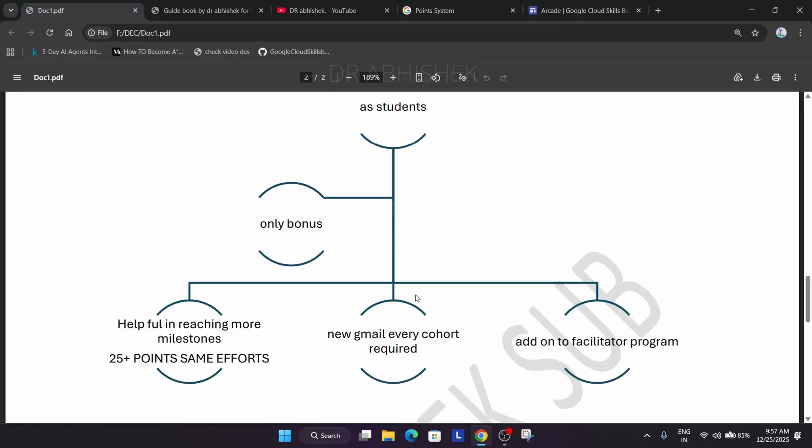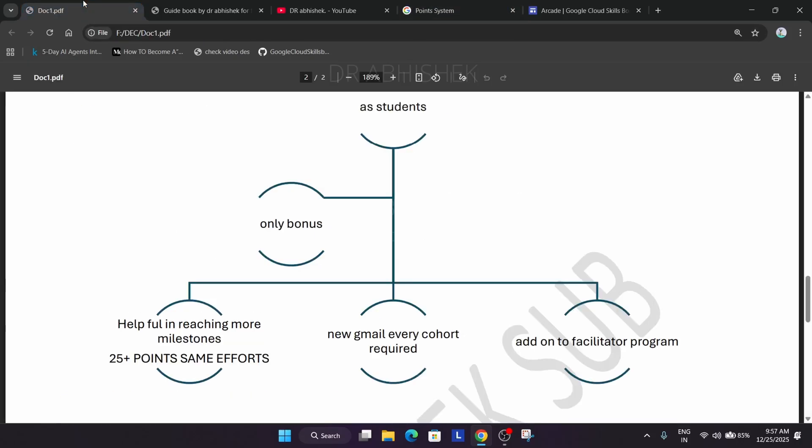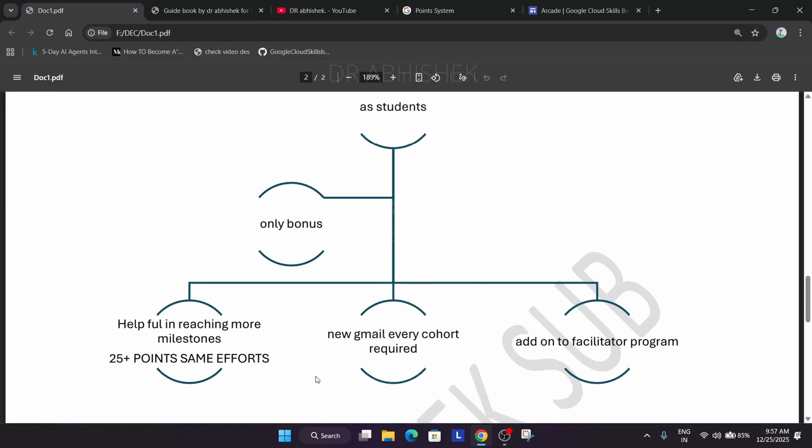Now here many people are asking do we need to create a gmail account every year. So the answer is yes. If you want to participate in the facilitator program you need to create a fresh gmail. Why? Because in this cohort many people have completed 50 plus skill badges, 20 plus skill badges, even arcade games.